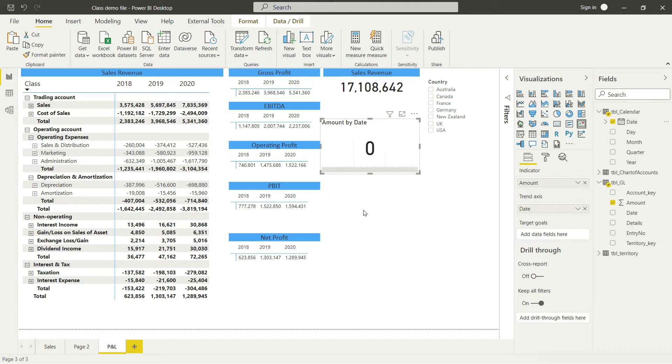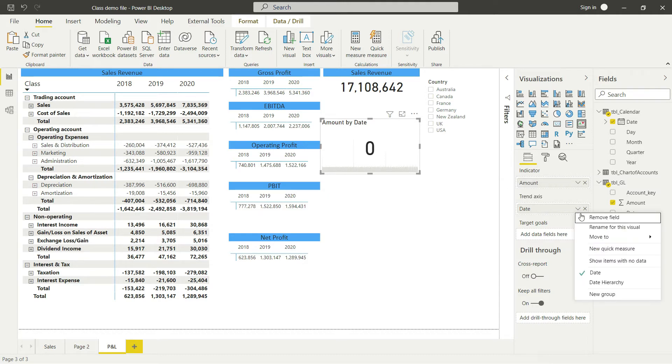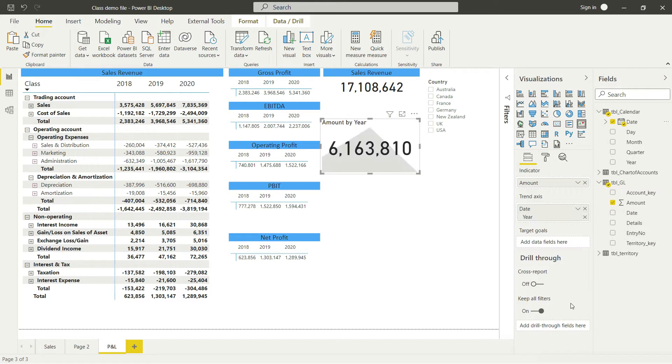You'll need to do a small fix - just click on the dropdown and click on the date hierarchy. Now you'll see a value, though it might be strange because it shows everything from our GL.